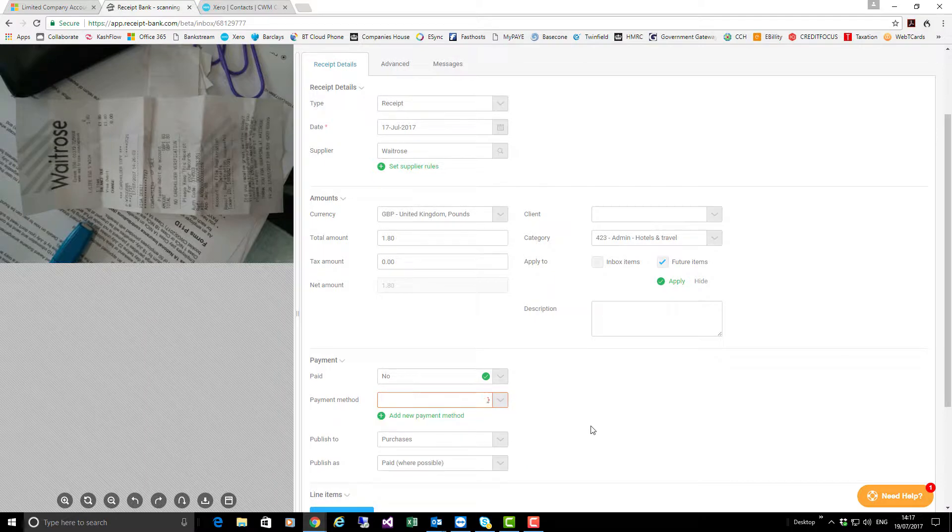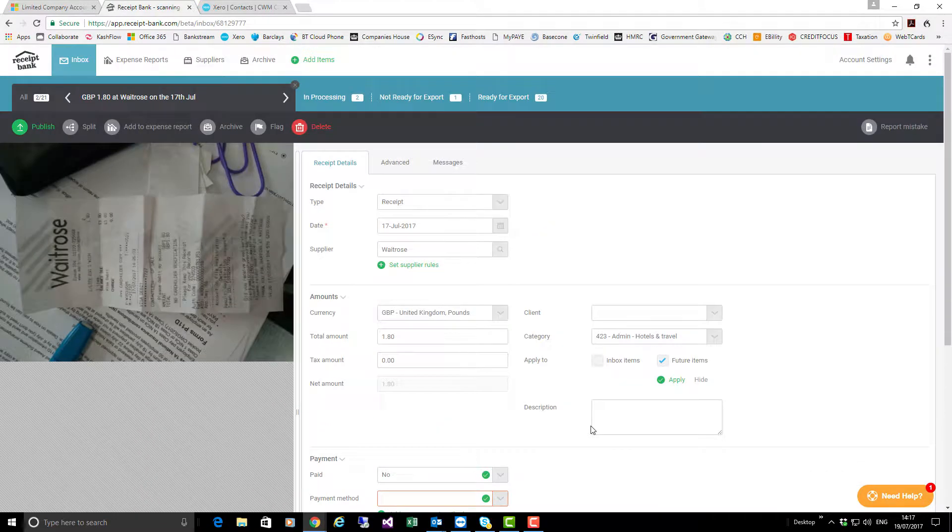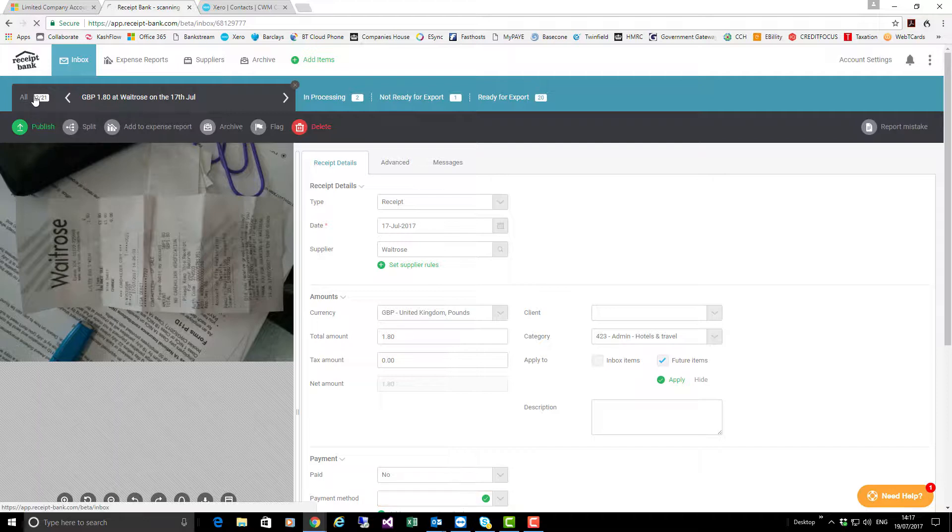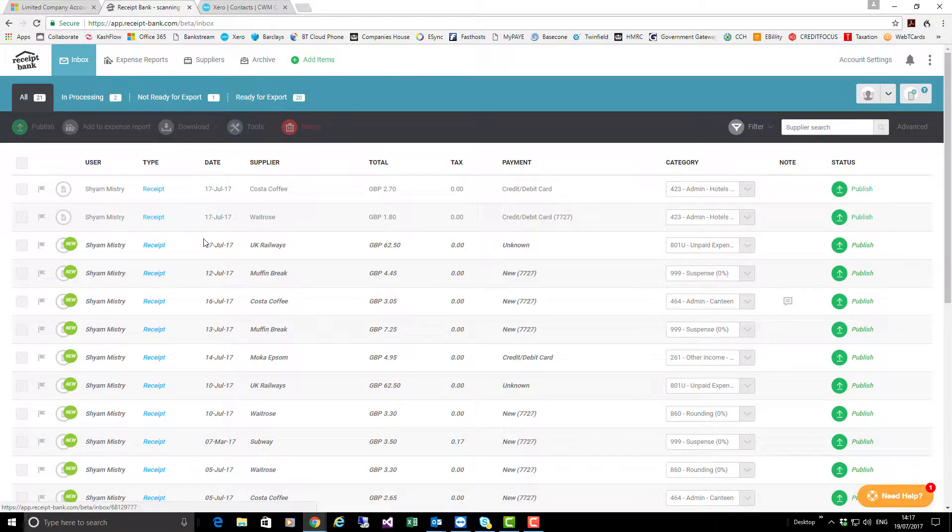Now I'm going to go back to my inbox and you can see the two items here that are now grayed out because I've looked at them. For this demonstration, I'm going to select both of those items.